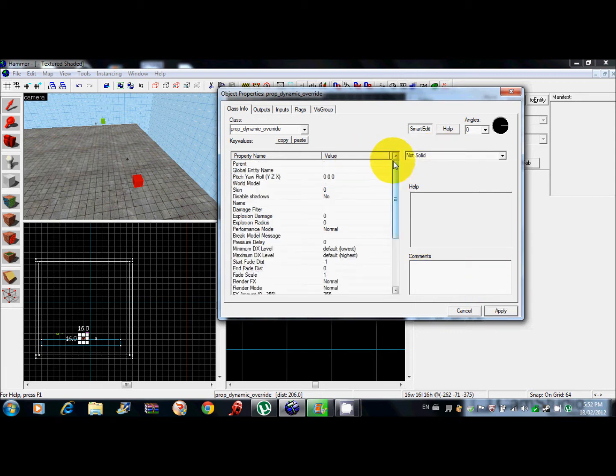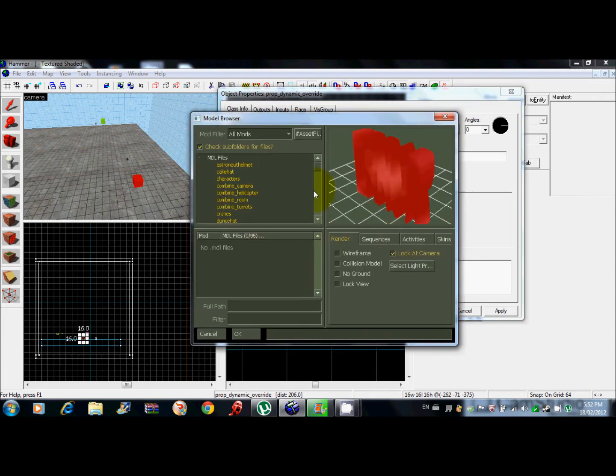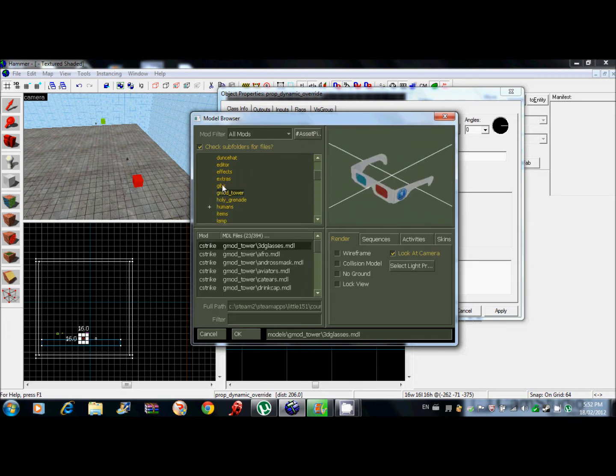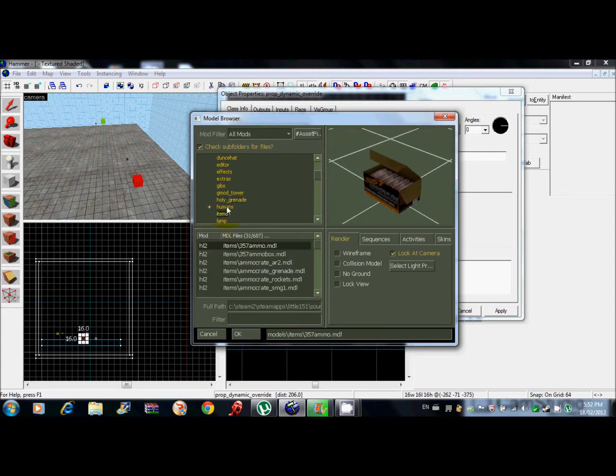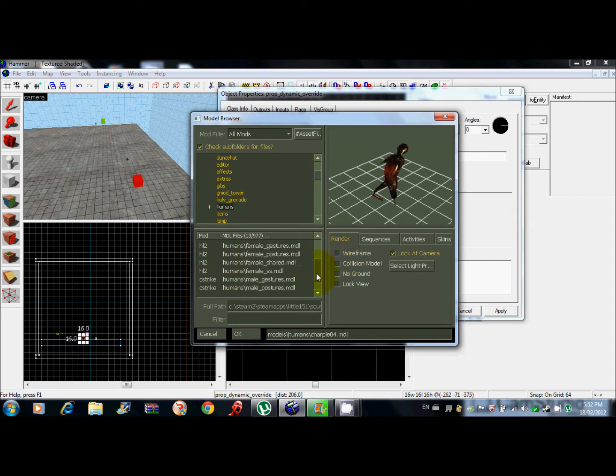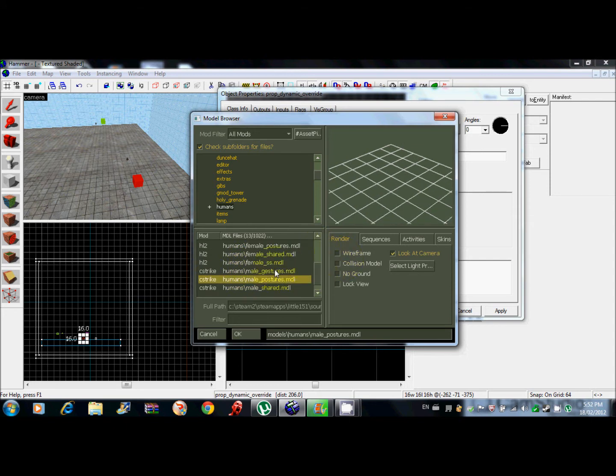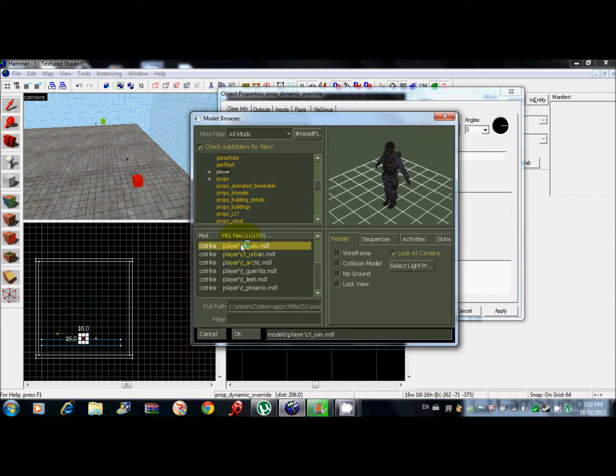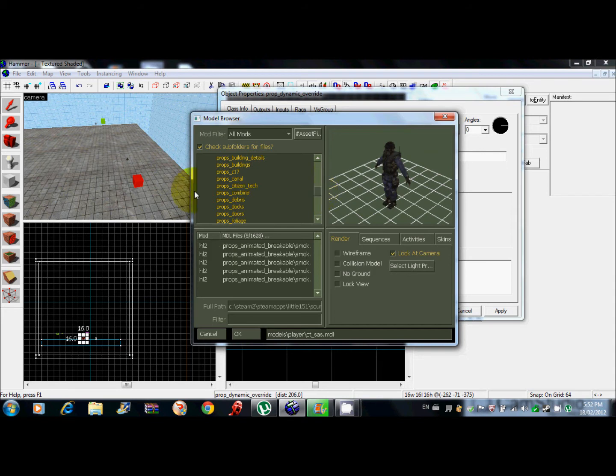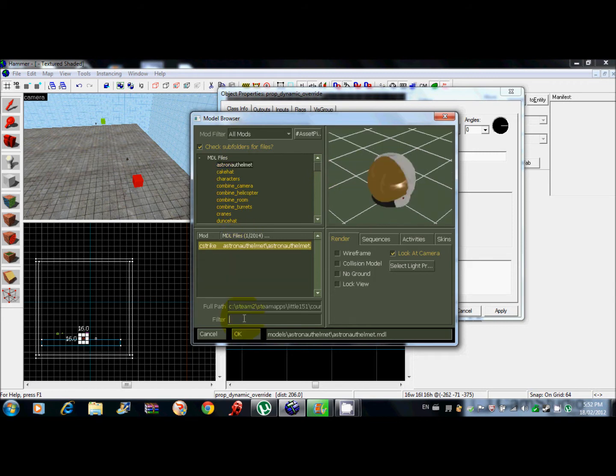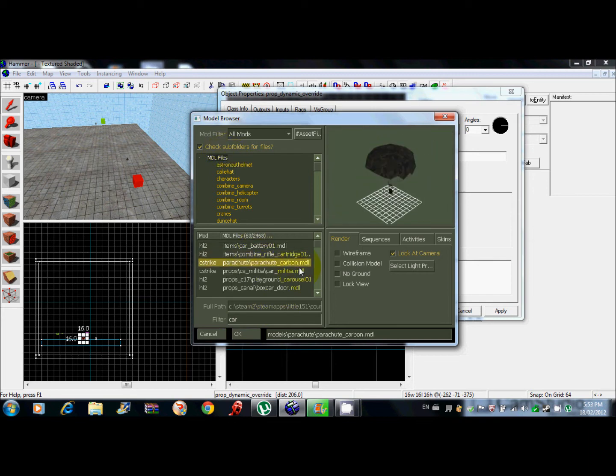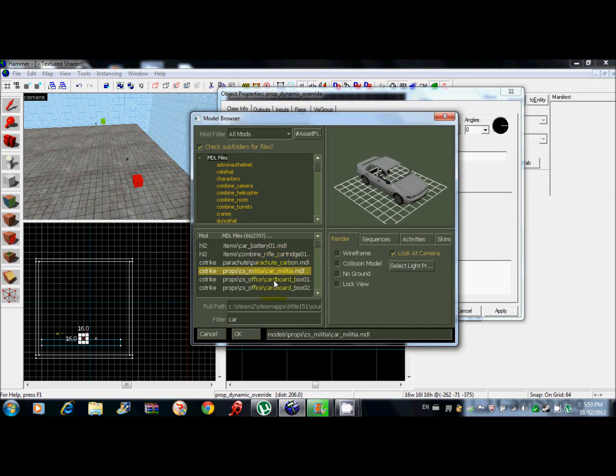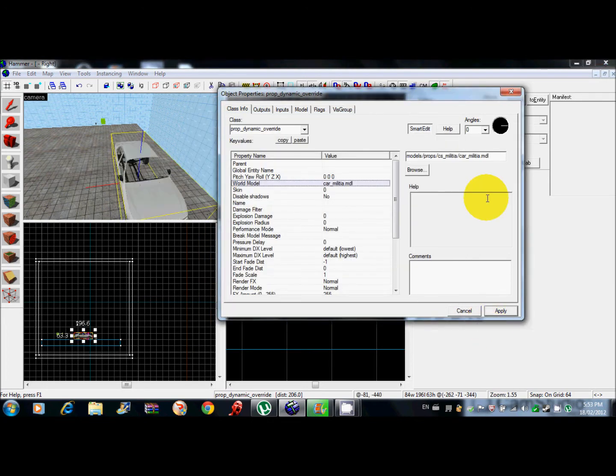I have a bunch of downloaded things on here. Let's just type in car here. There you go, I'll choose this car. Apply it.